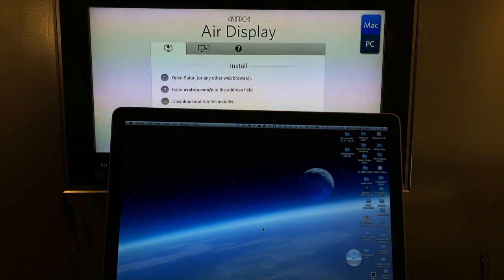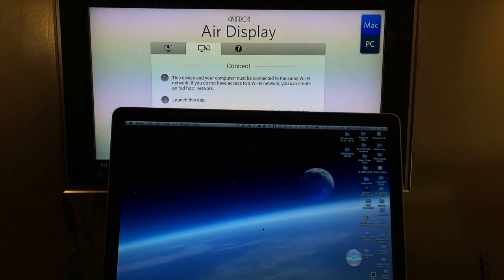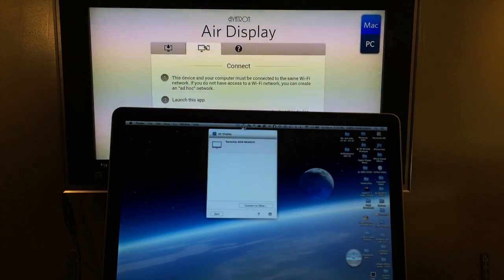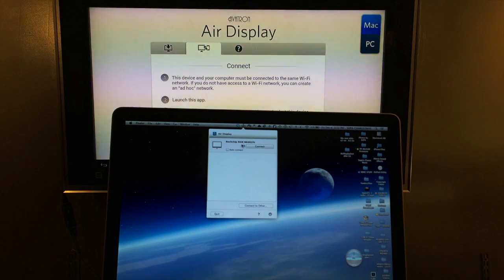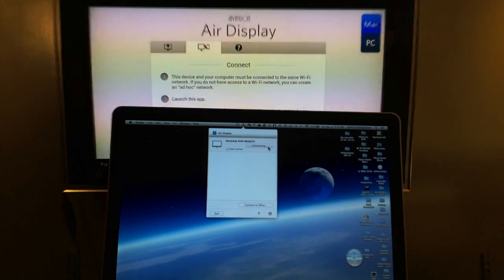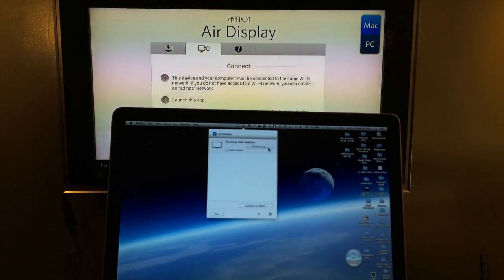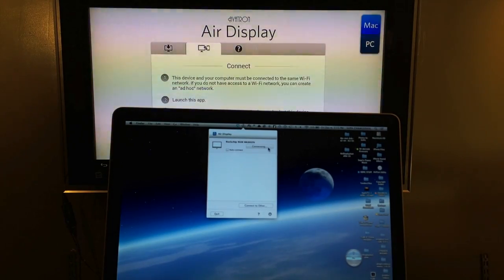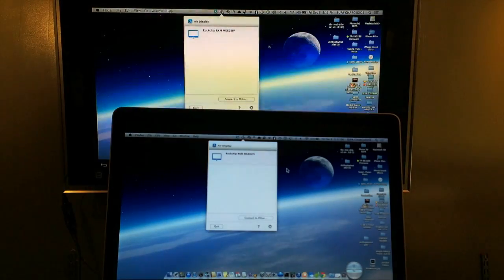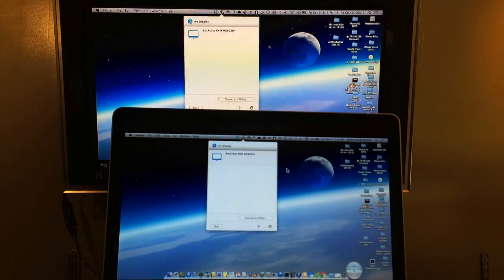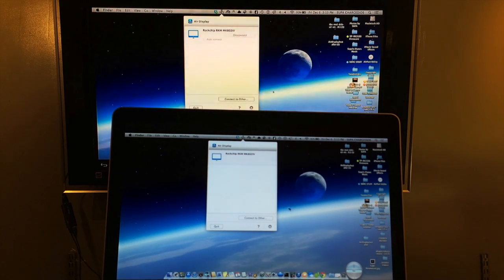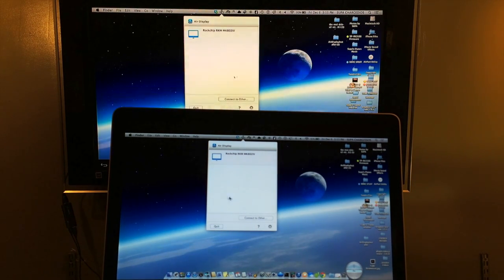So once you get it launched like this, all you have to do is go to the next part where it says connect. And I just got it all set up right here. So I just click connect like that. And there you go. Just takes a couple seconds. And I got it set up so I can show you.